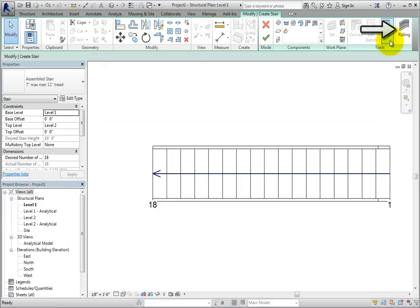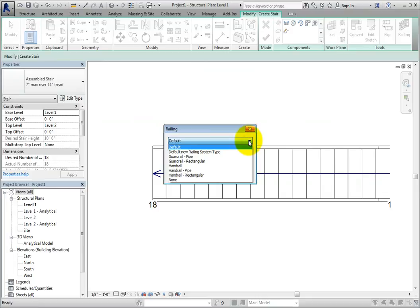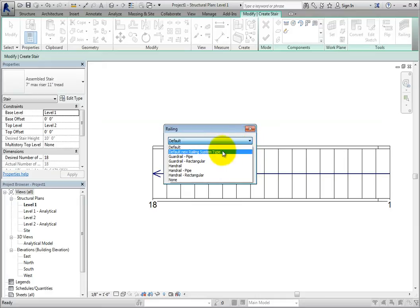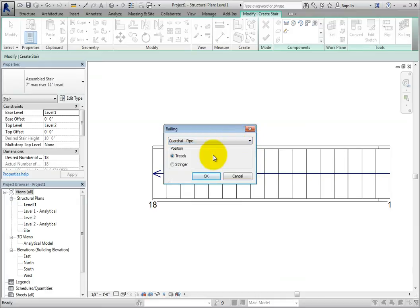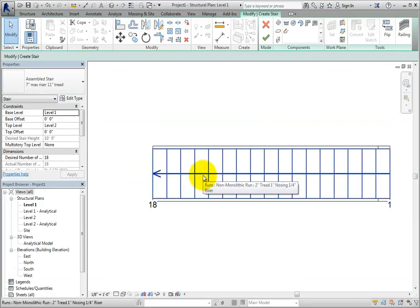Also in the contextual ribbon in the tools panel, you can click railing. This opens the railing dialog. You can expand the dropdown to see the railing types that are already loaded in the project. If you wish, you can then choose the railing that will be attached to the stair. I'll select guard rail pipe. You could also select the position. Click OK to close the dialog. Then I'll click finish edit mode.